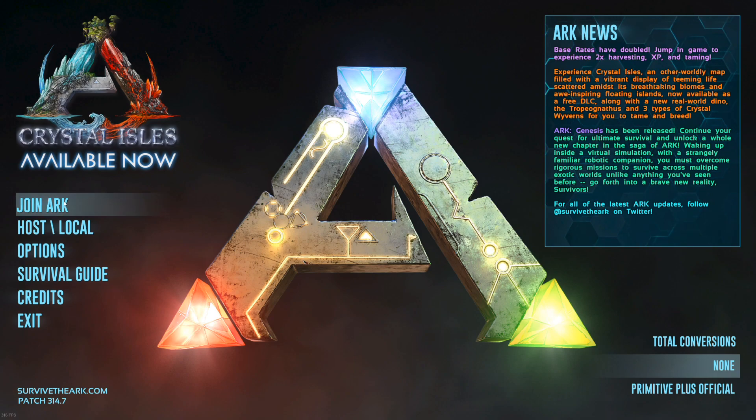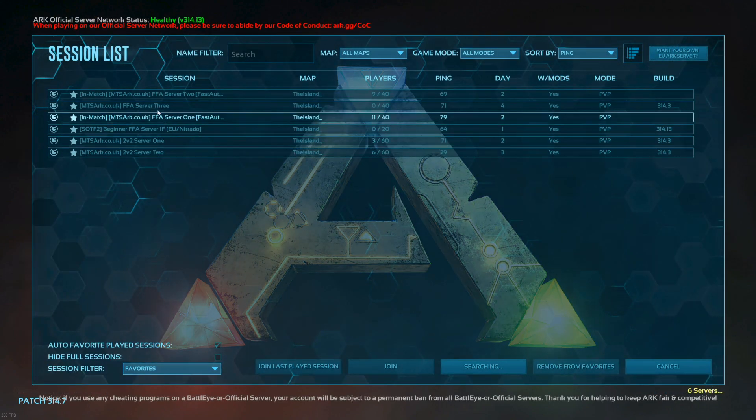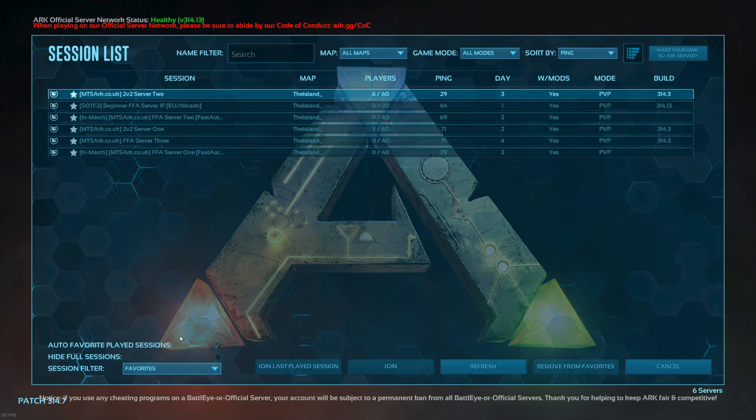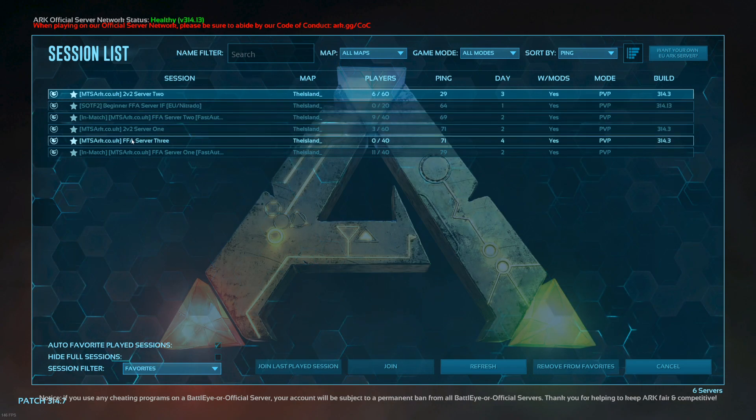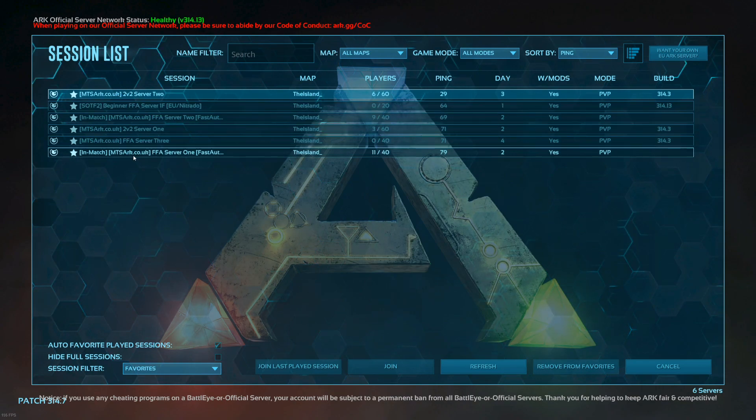Once that's finished, go to Join ARK, go to your Favorites, and all of the servers should appear in the list that you've added on your favorites in Steam. That's it.